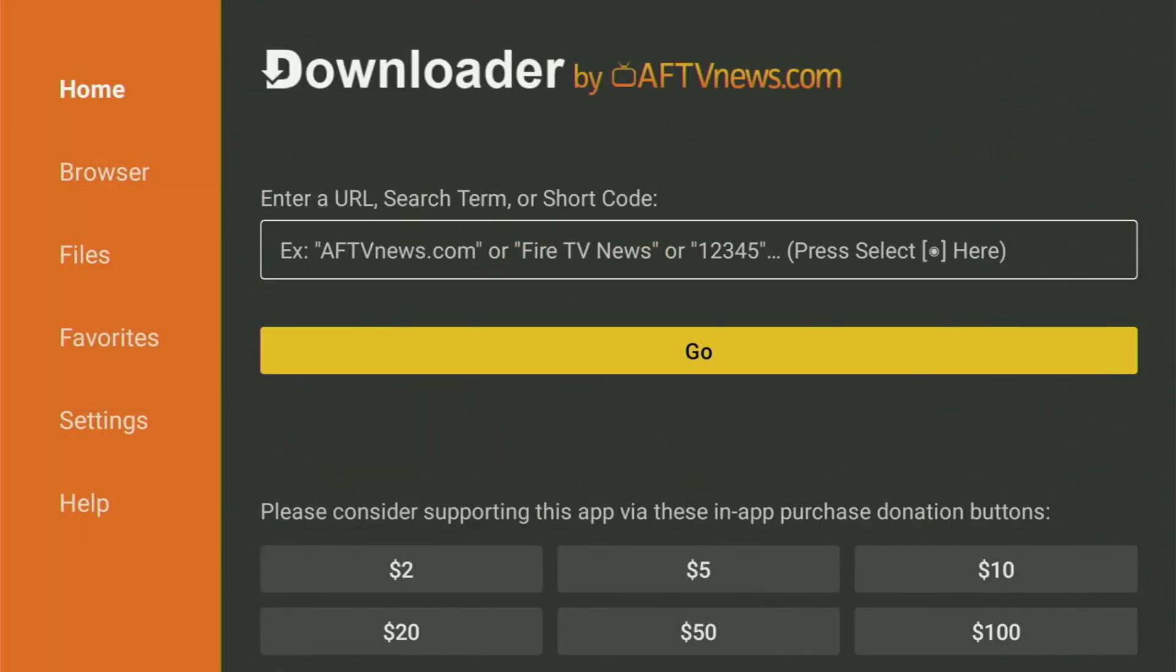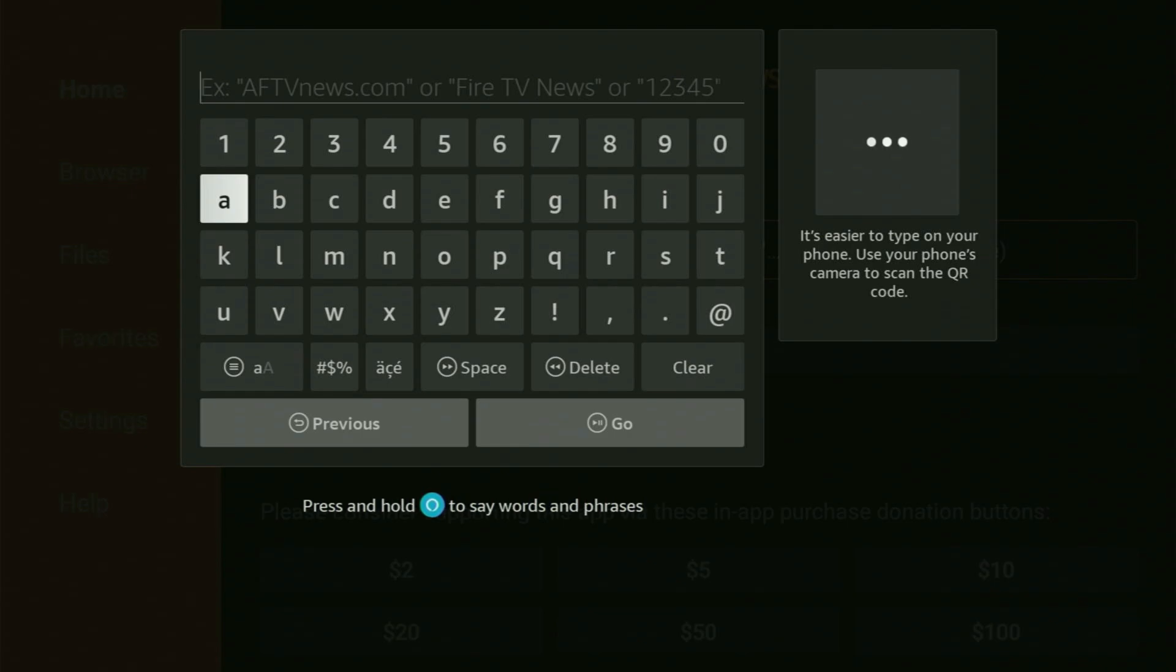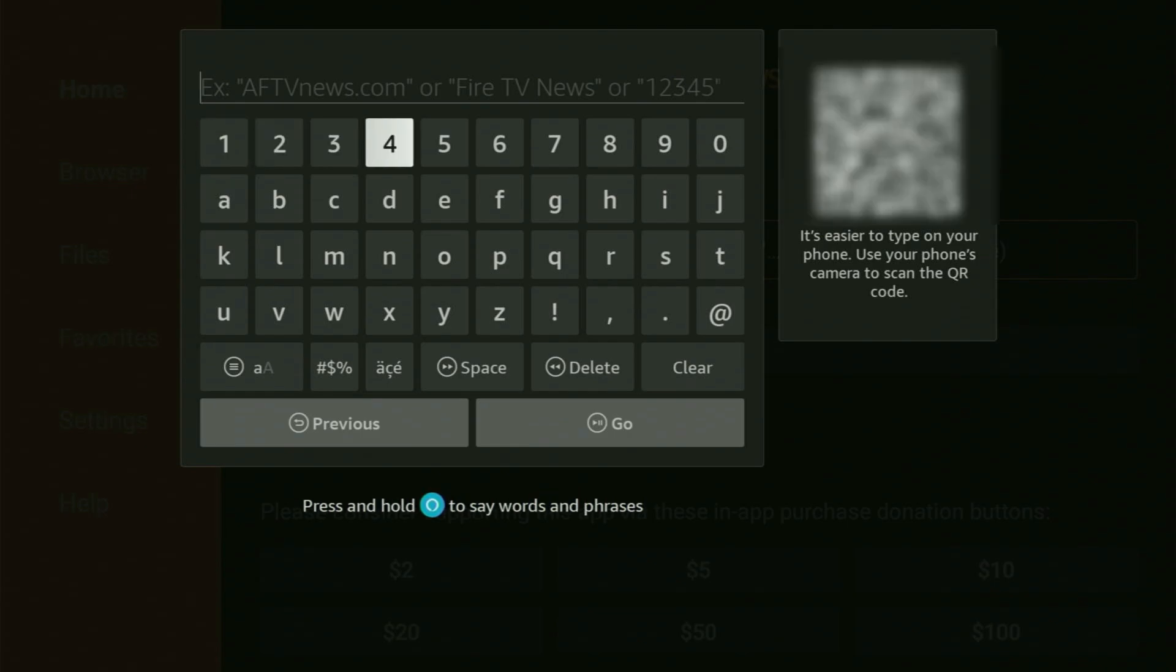So we open the Downloader app. And now here, what you got to do next is open the search bar and start typing in the code.